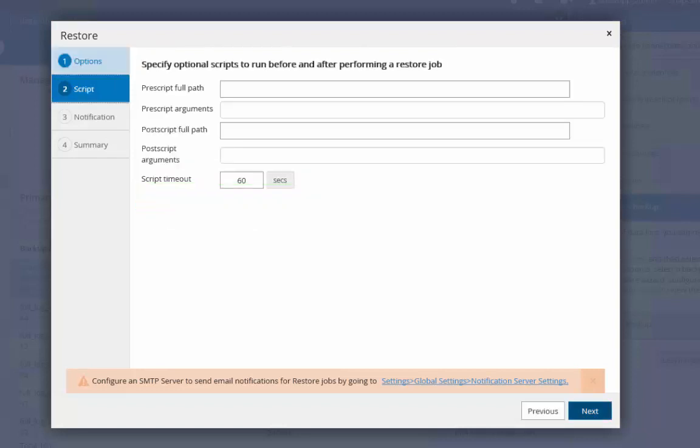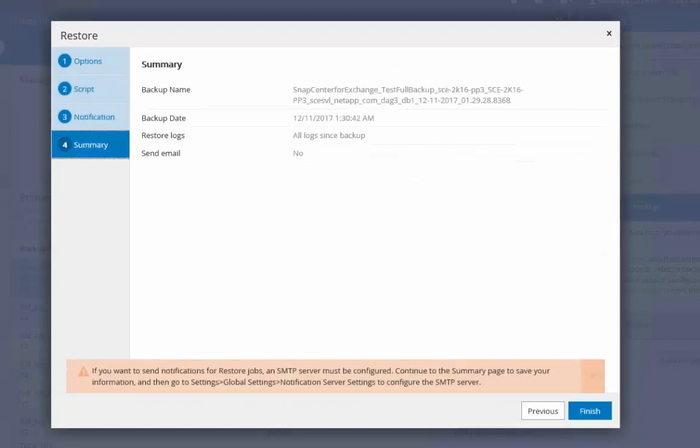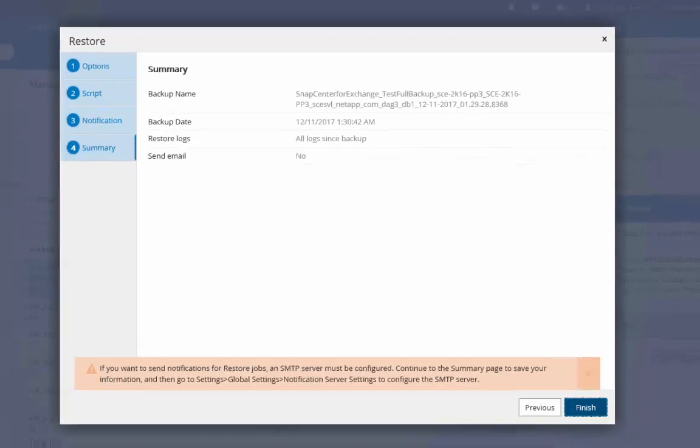Optionally specify pre and post scripts, provide email settings, view the summary for this restore job, and click finish.